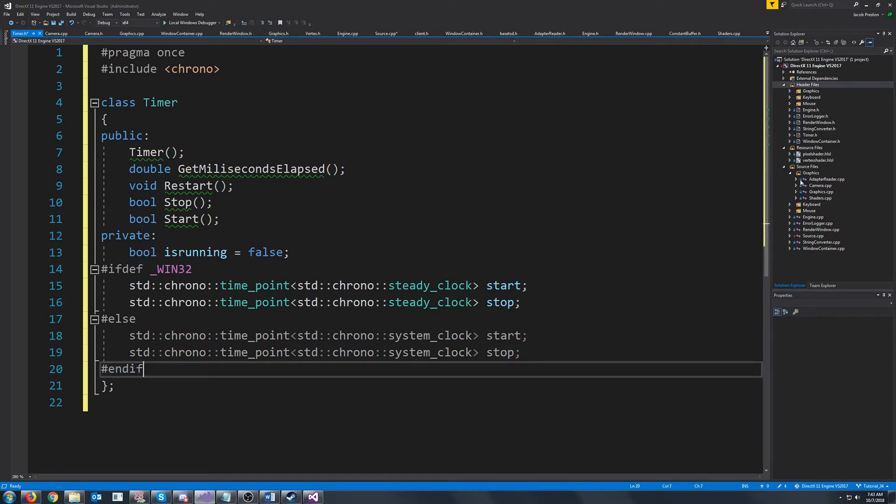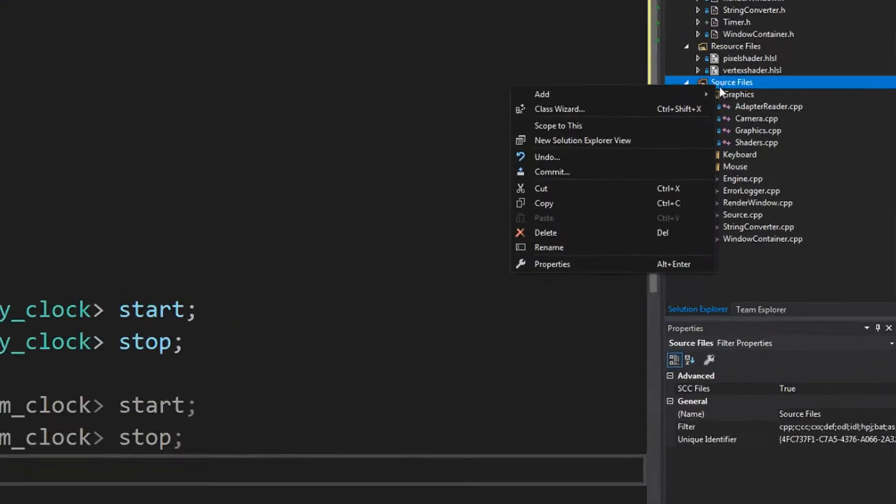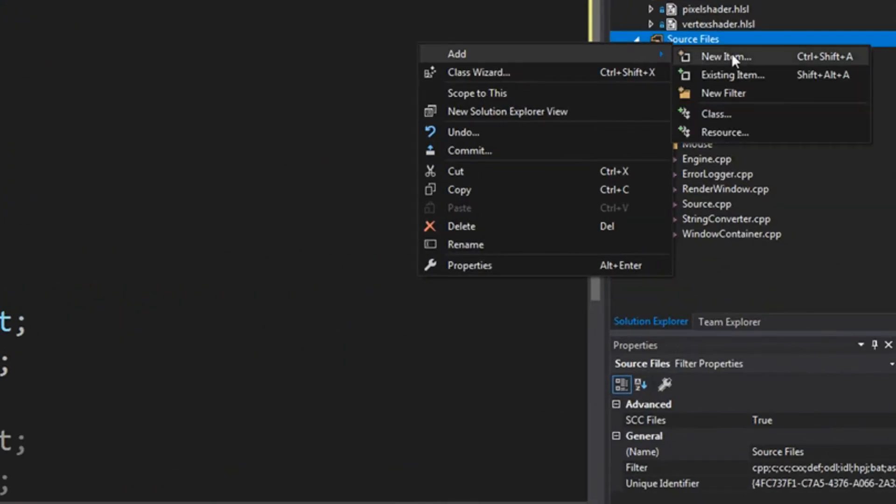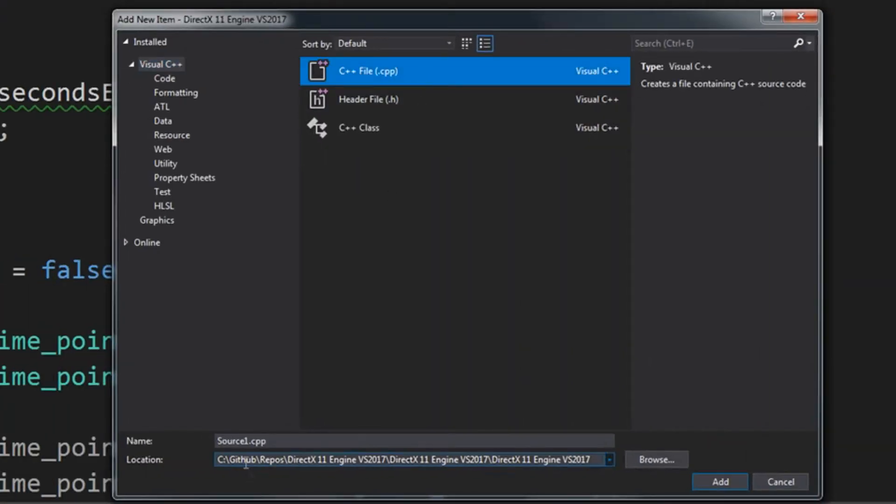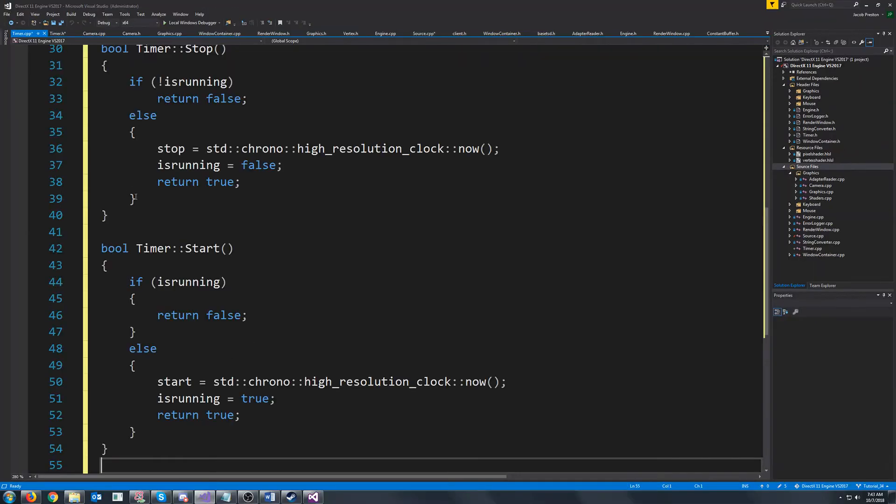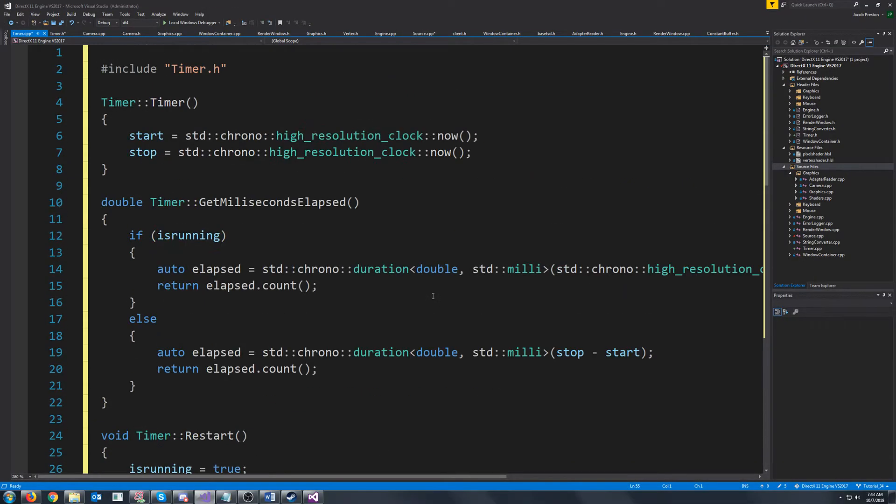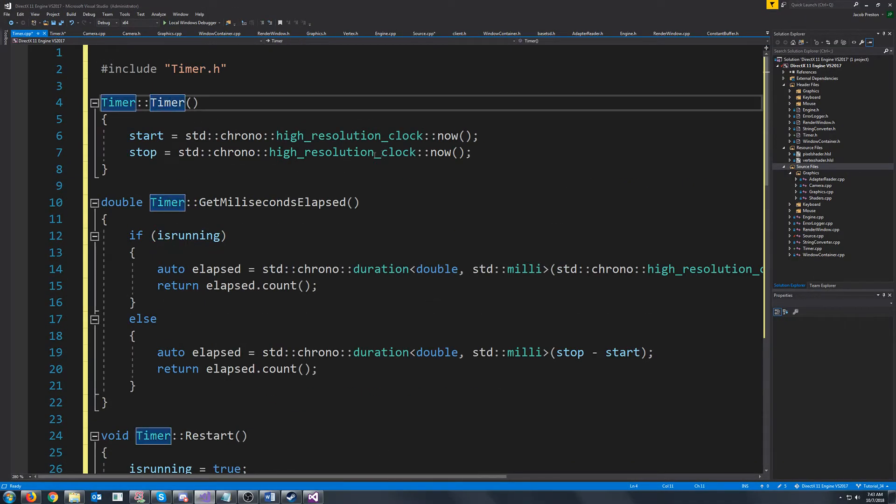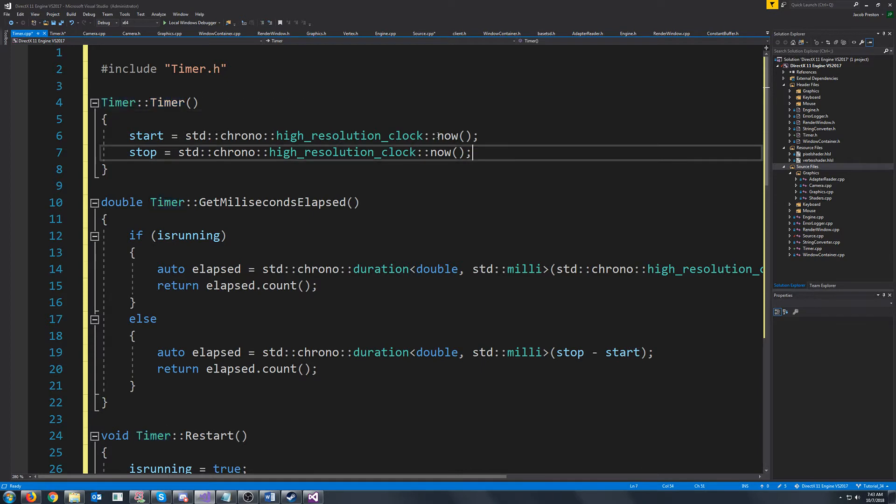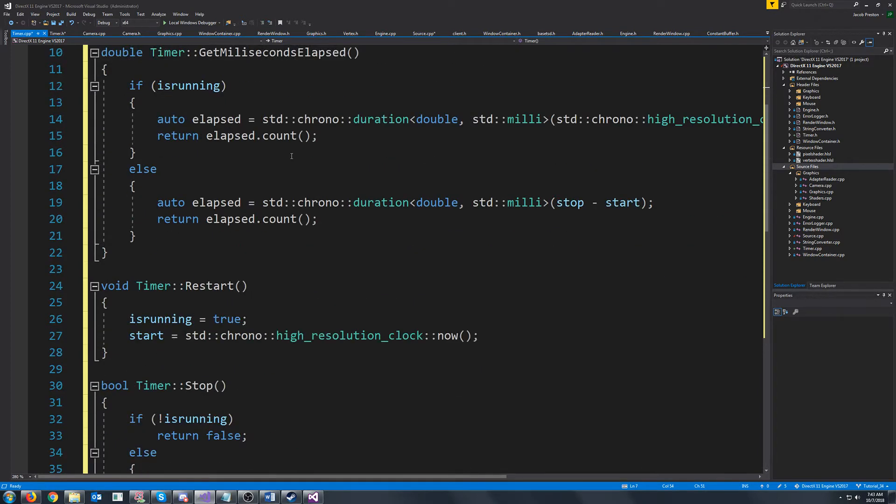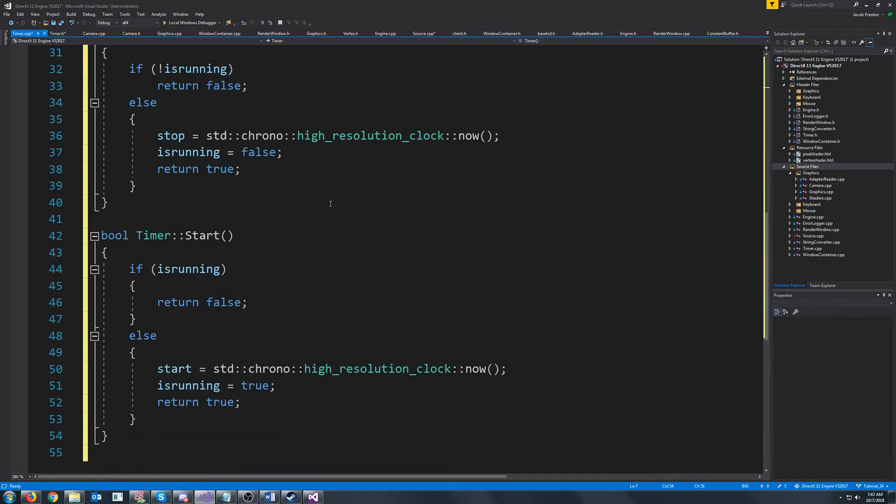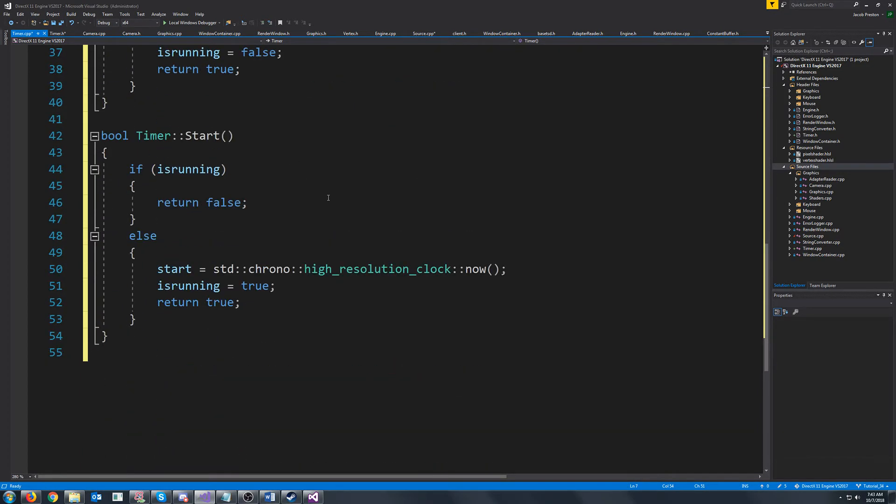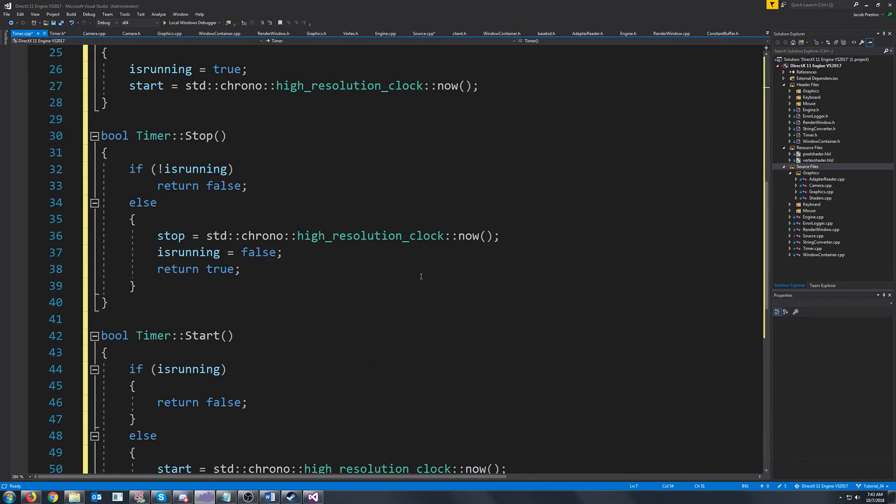So next let's create the cpp file we're going to add a new item we're going to call it timer.cpp and for this we're just going to have our constructor which sets the start and stop to now and I'm not really going to go into this it's pretty self-explanatory what it does it's just a timer.